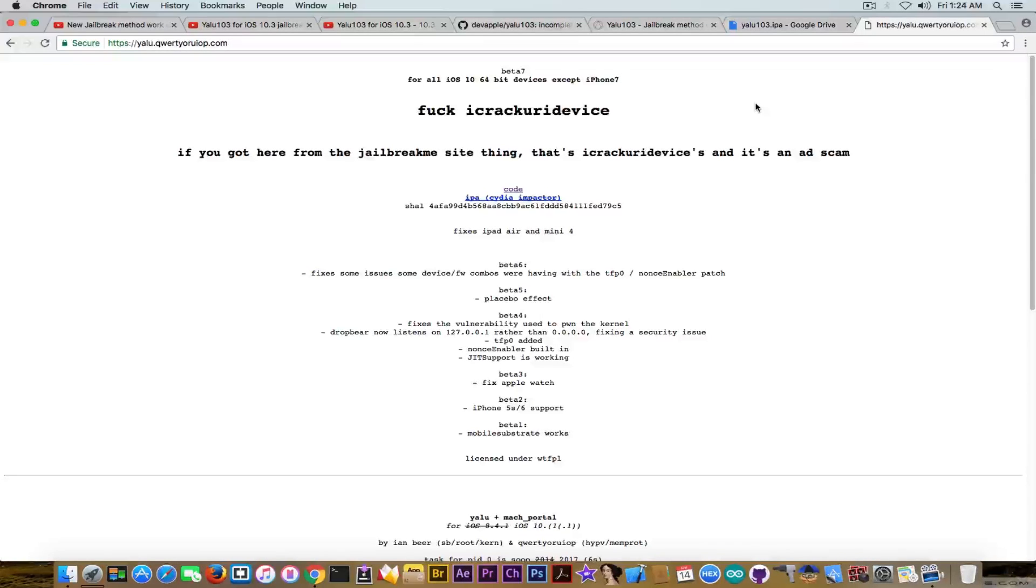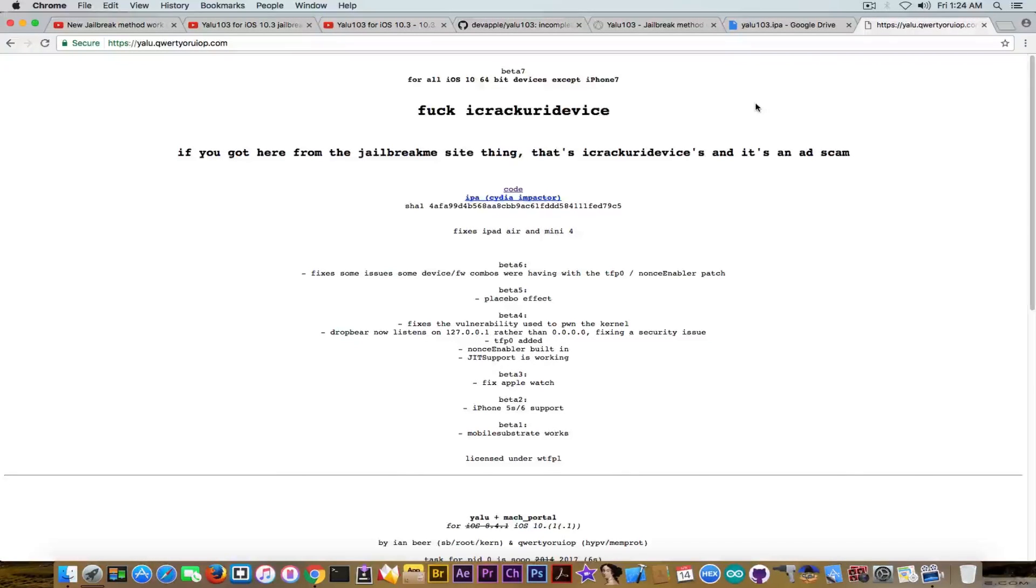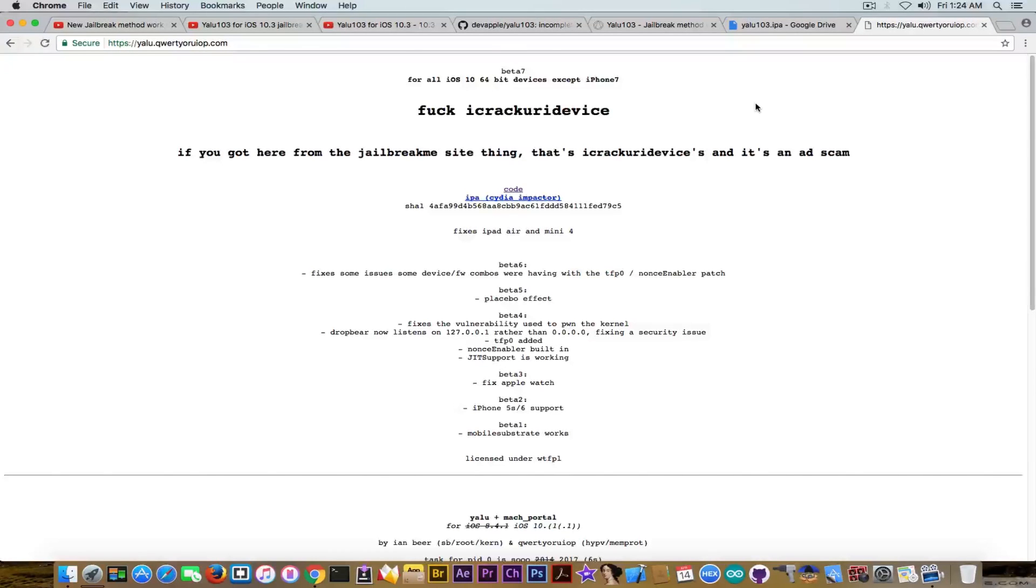Okay, so let's go ahead. Rest assured that there is no iOS 10.3 jailbreak from Lucas Desco. If you go on YALU.QWERTYWOODYOP.COM, you can see the page hasn't changed. The latest jailbreak for iOS 10.2 was from Lucas Desco, but there is nothing for iOS 10.3 or 10.3.1.